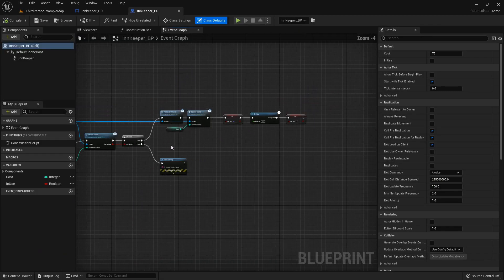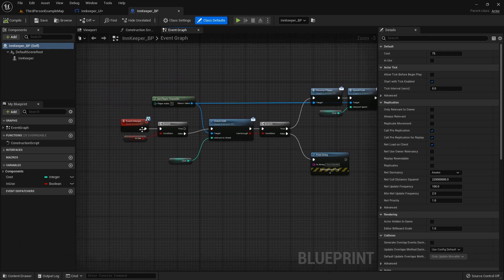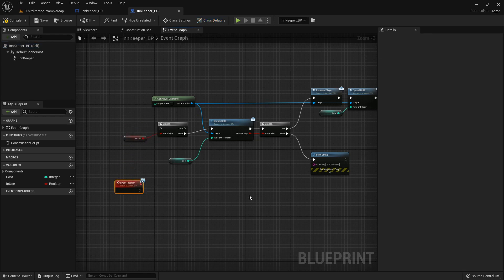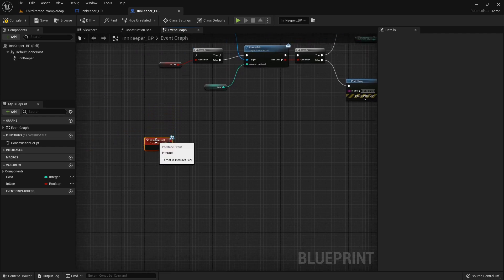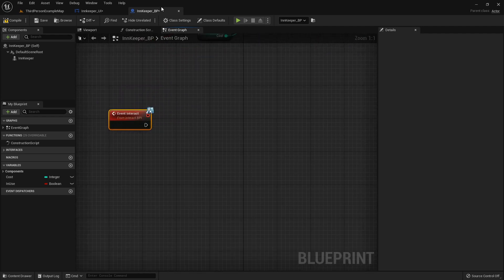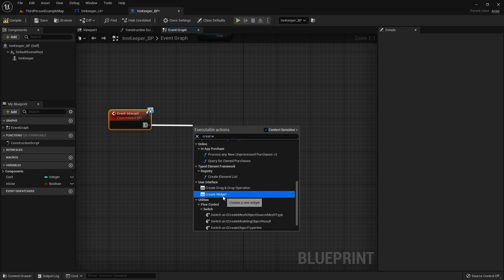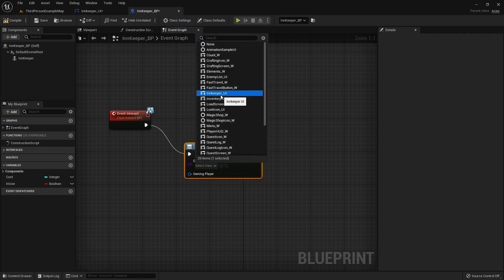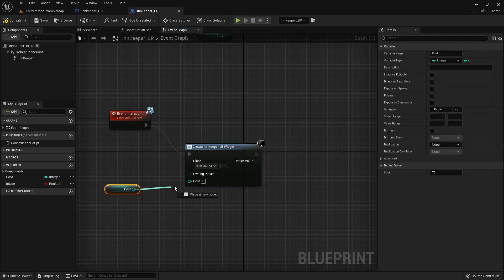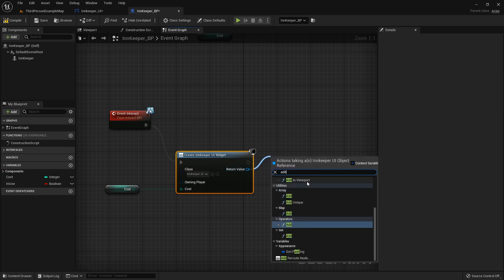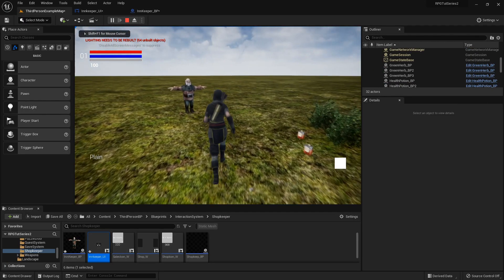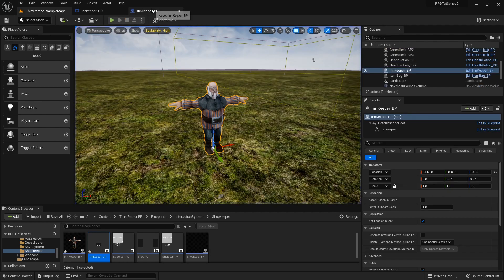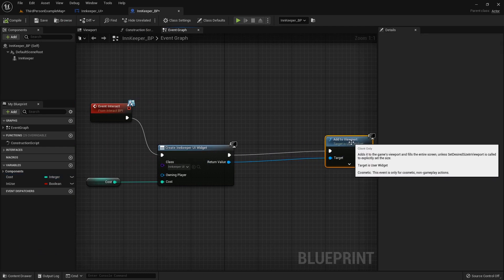On Event Interact inside the innkeeper, instead of doing all that manually, we'll create the widget here. On Event Interact, create the InkeeperUI widget, plug the cost value into the cost pin, then Add to Viewport. Let's do a quick double-check — right now cost is 75, so when I talk to him it should pop up and say cost is 75. Yes, it does.